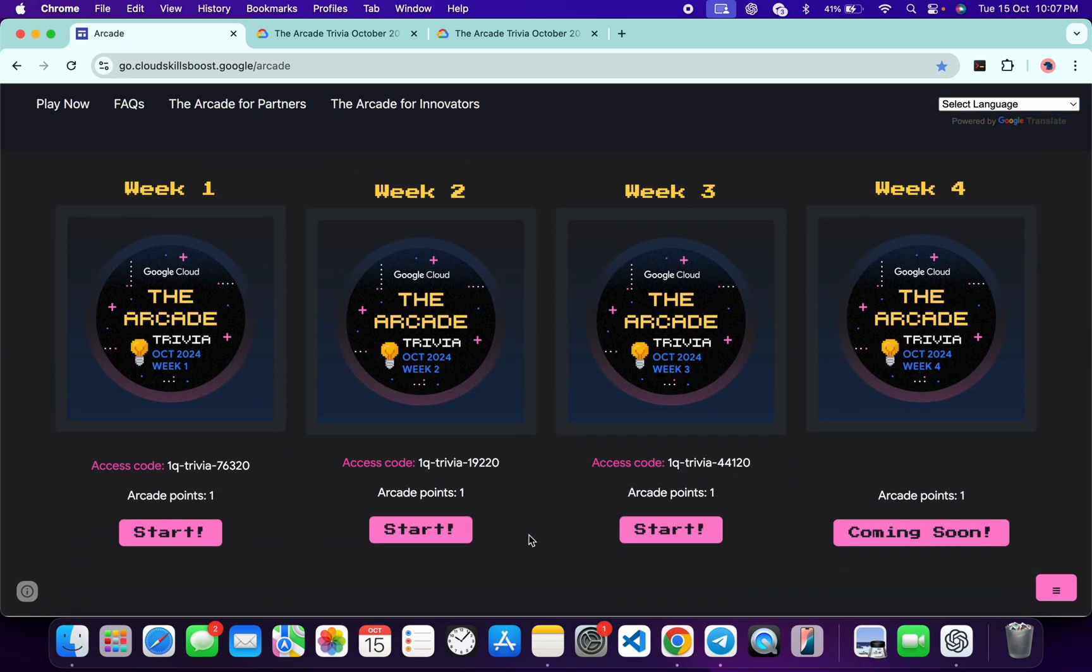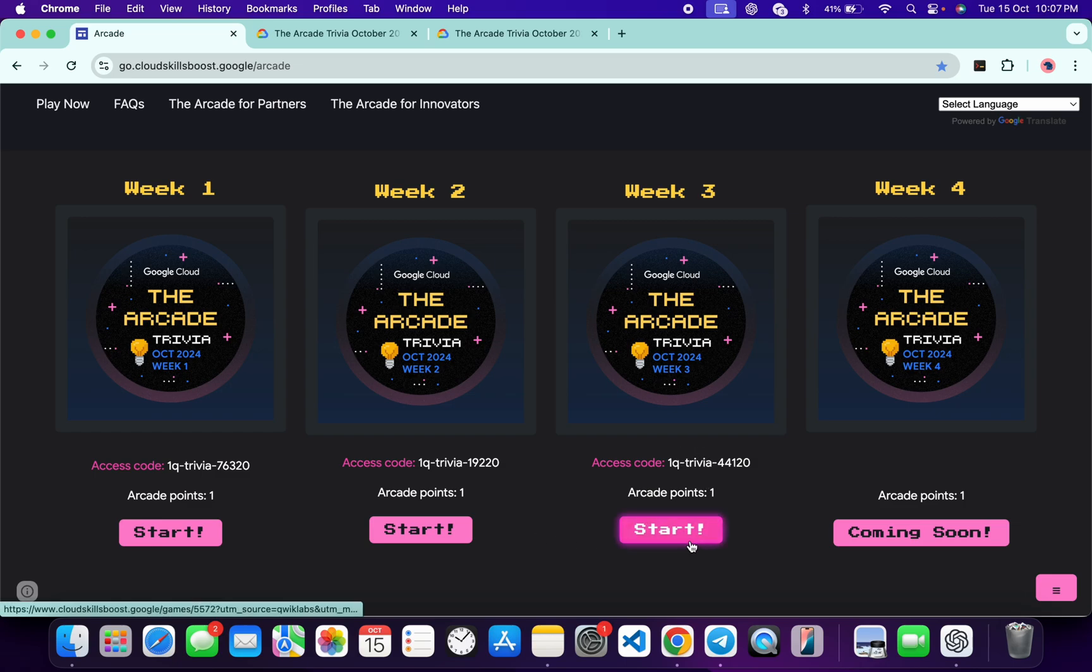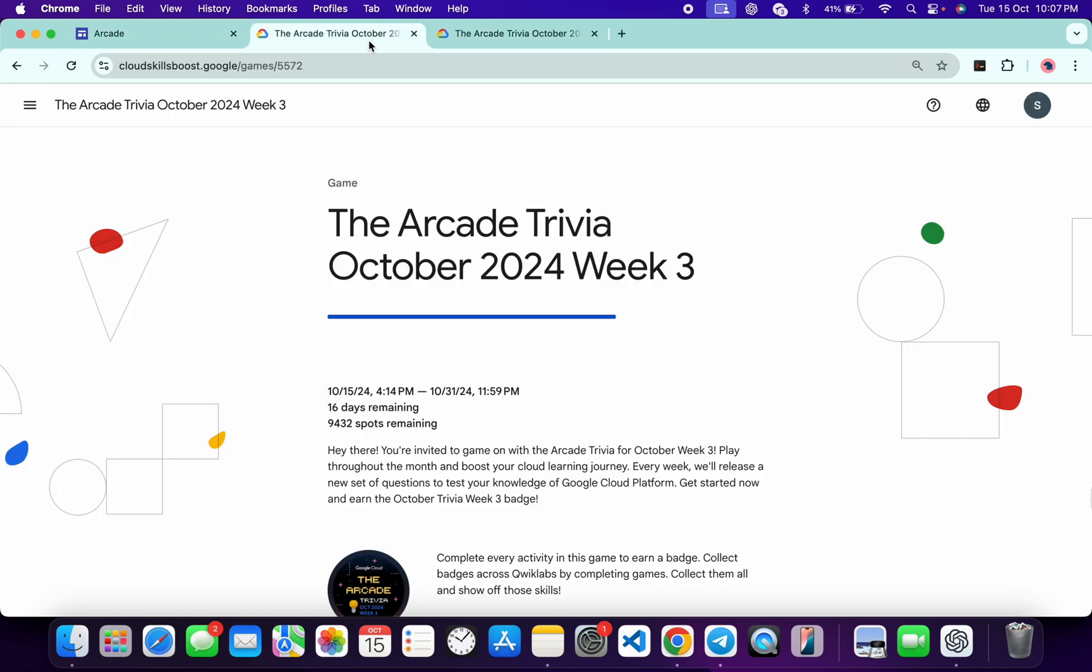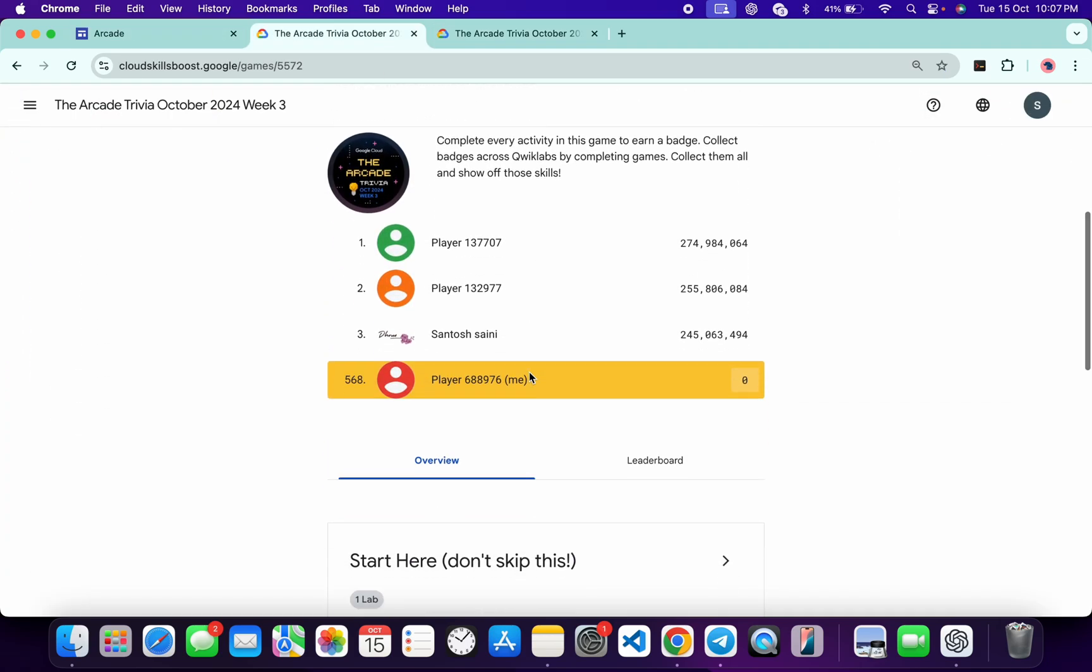So what you do, you have to just copy this access code and then just click on the start button over here. Then you will come back to this page, scroll down a little bit.